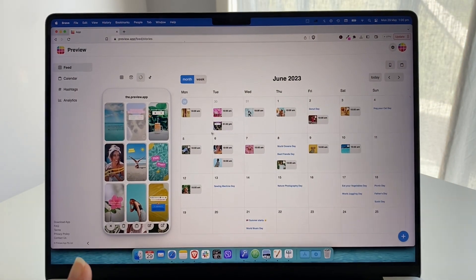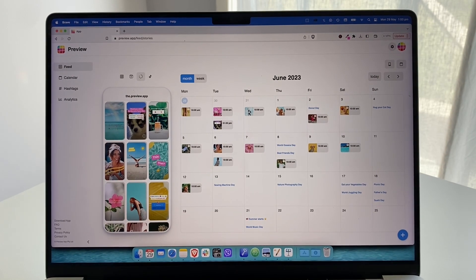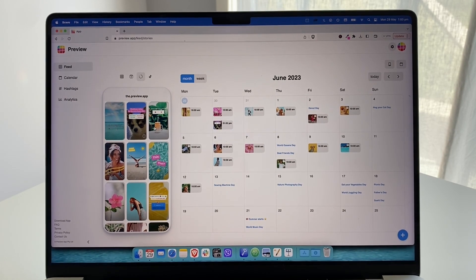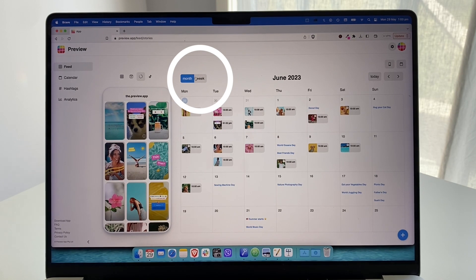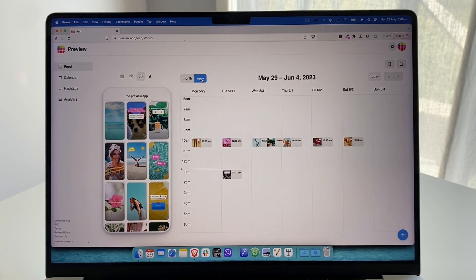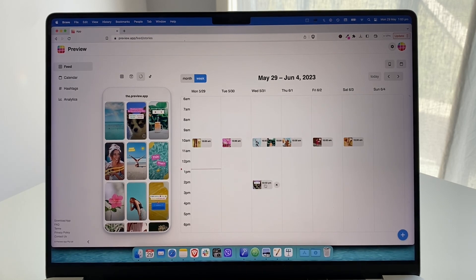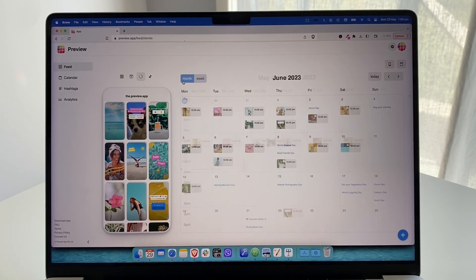Once scheduled and auto posted, your story will appear in your content calendar. You can drag and drop from your feed to your calendar to schedule a post or story. In the weekly view of the calendar you can move posts to the exact day and time you want.